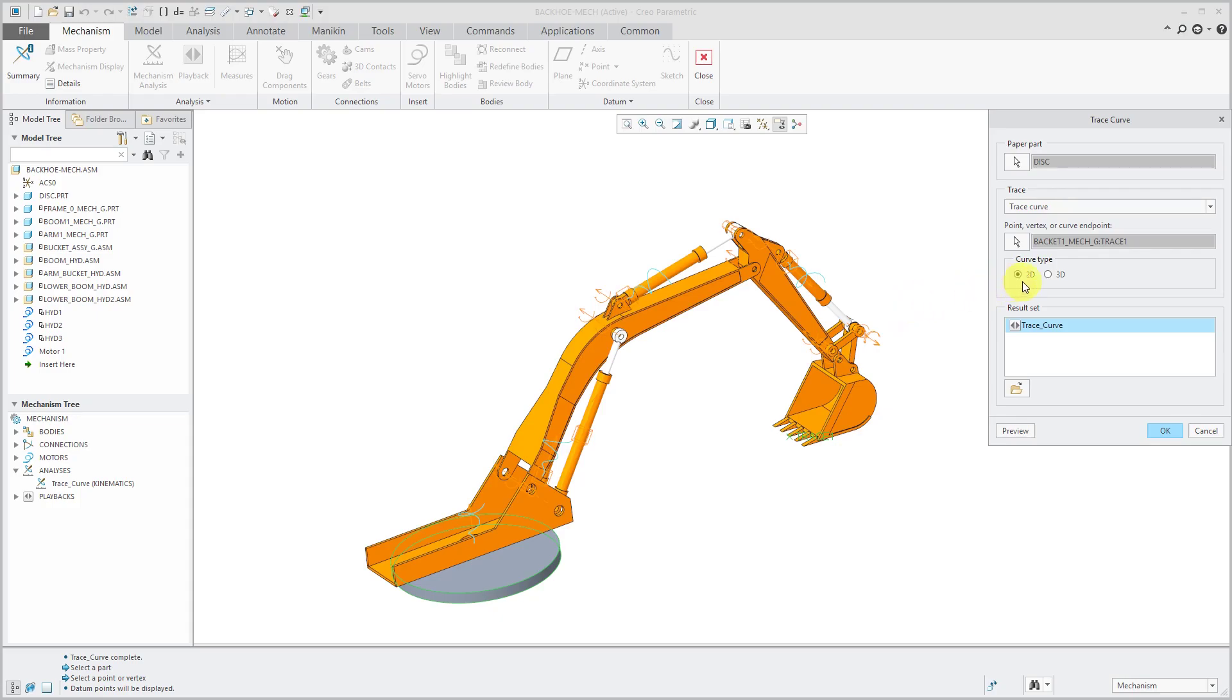There's also the choice between 2D and a 3D curve. In this case here, I have to choose 3D because my curve is 3D. You can only generate a 2D curve if the motion itself is planar.